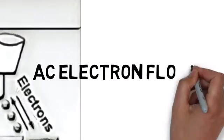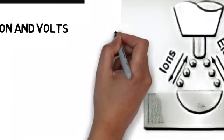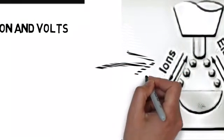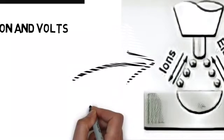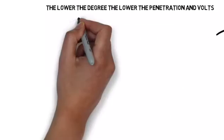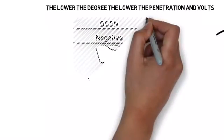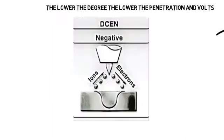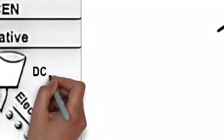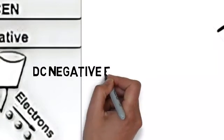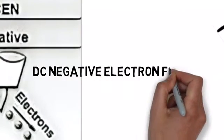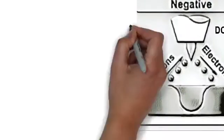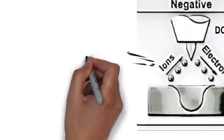AC: this is the electron flow, it's back and forth, ions and electrons back and forth. It's like what's coming out of your light switch at the house. DC current, direct current, electrons going in one side and coming out the other. This is negative flow: electrons are leaving the electrode, going into the work, and coming back out. That's the flow process.